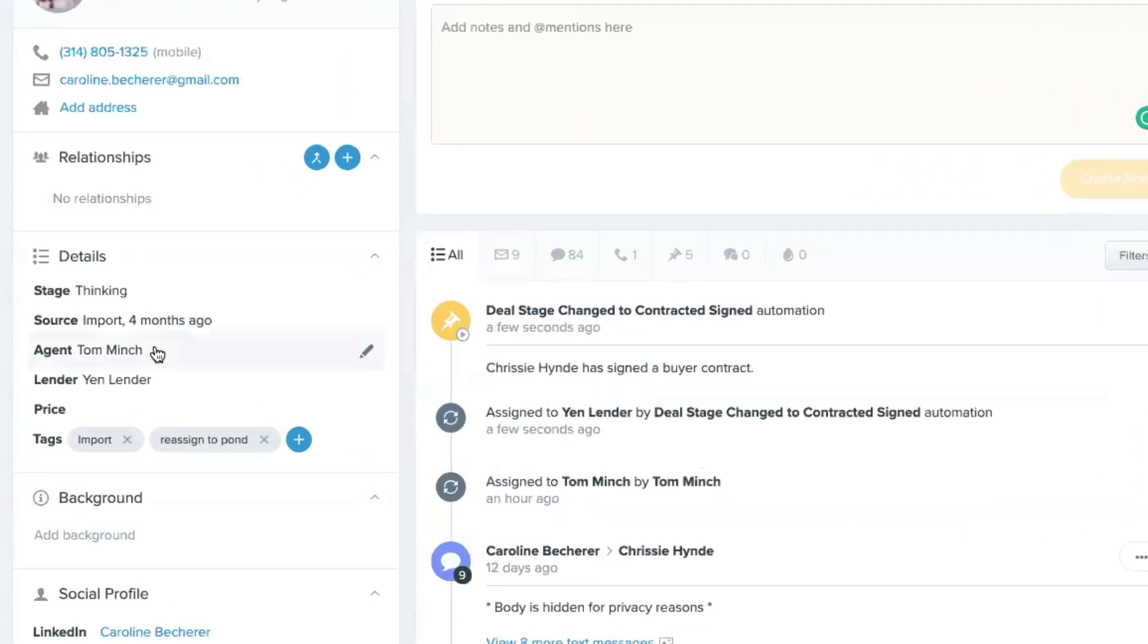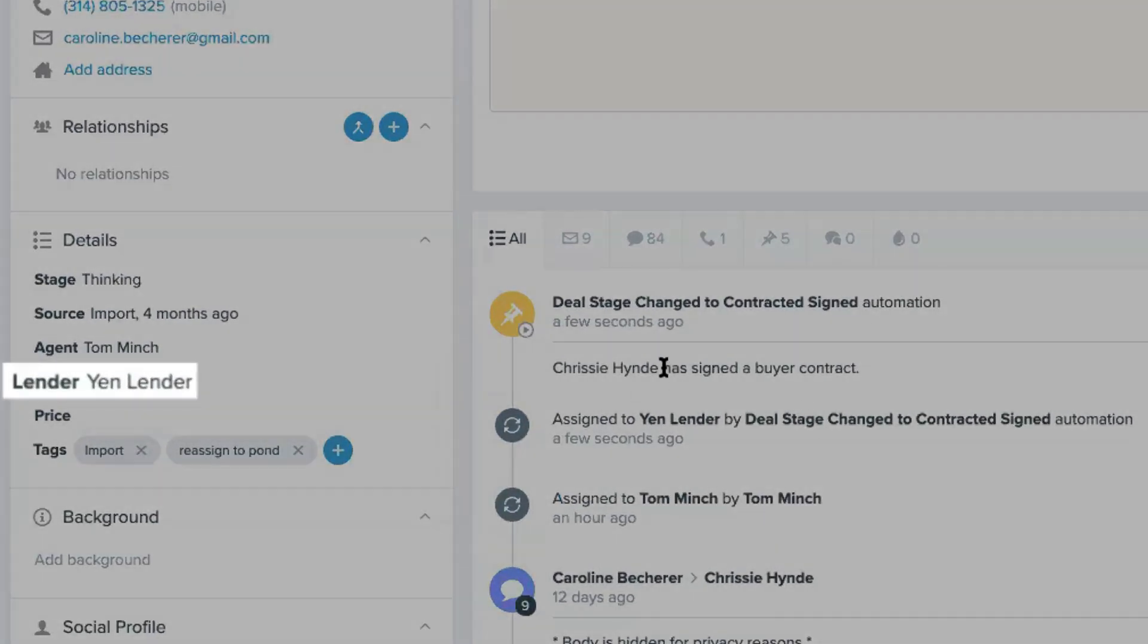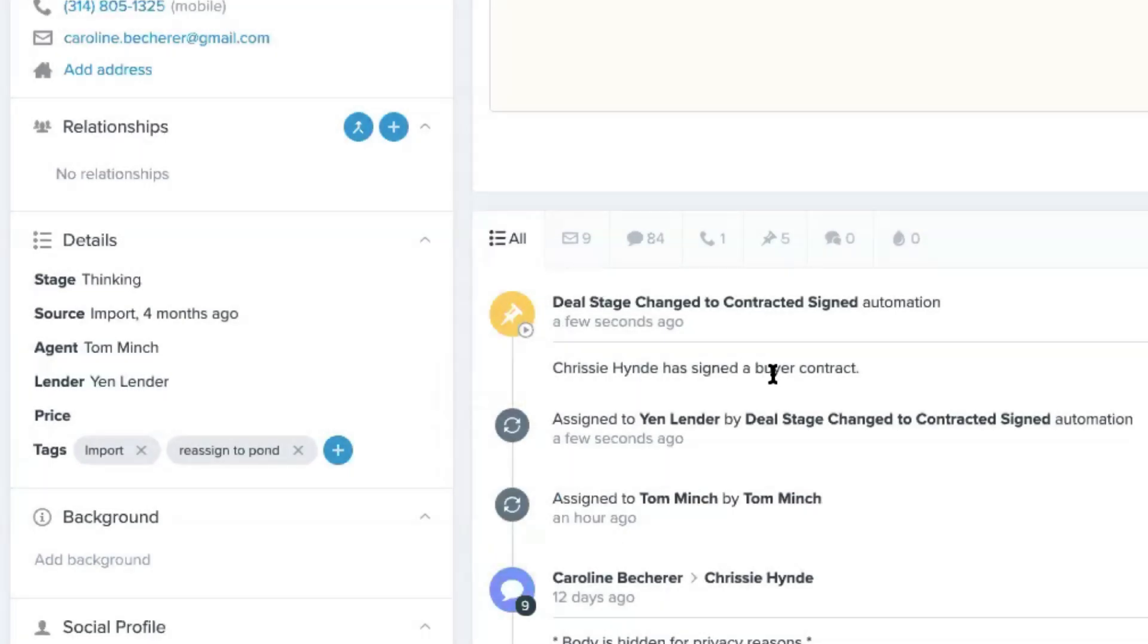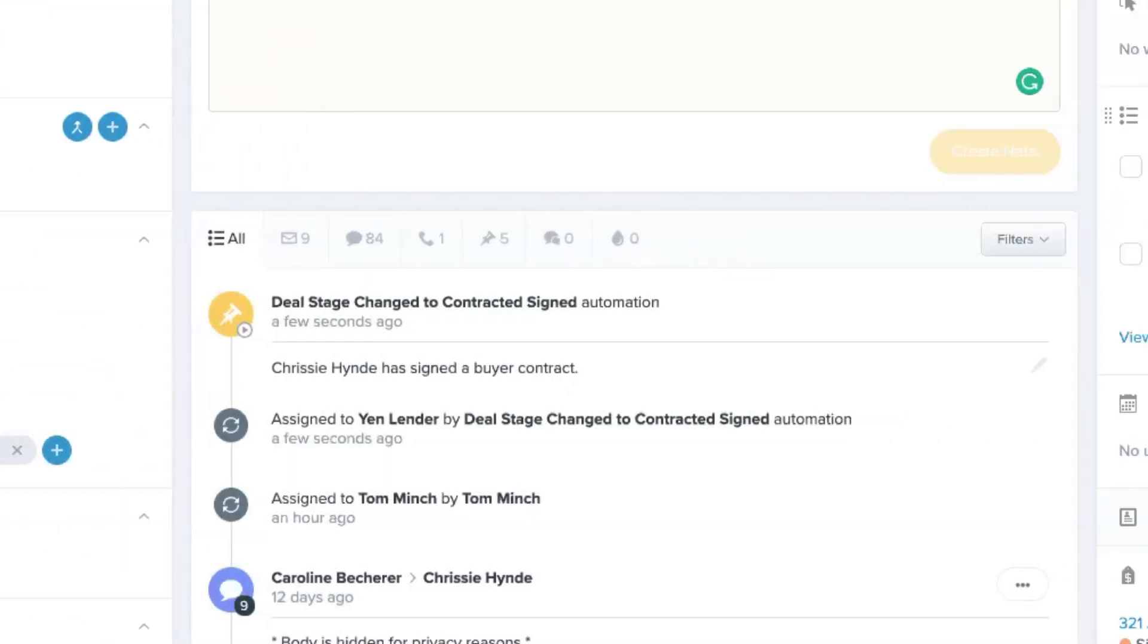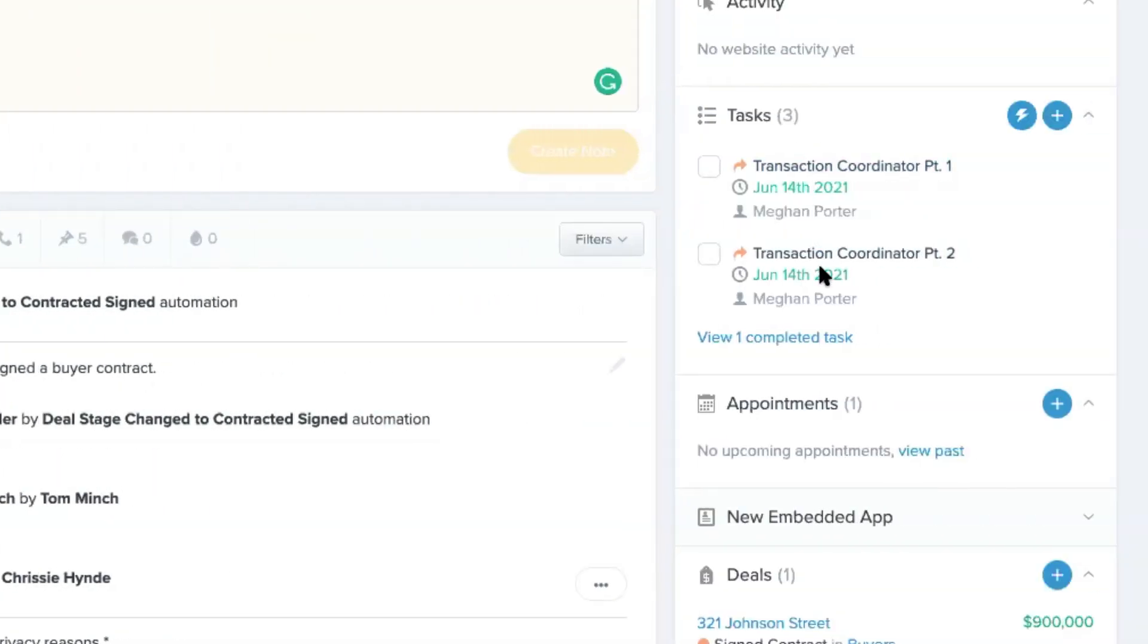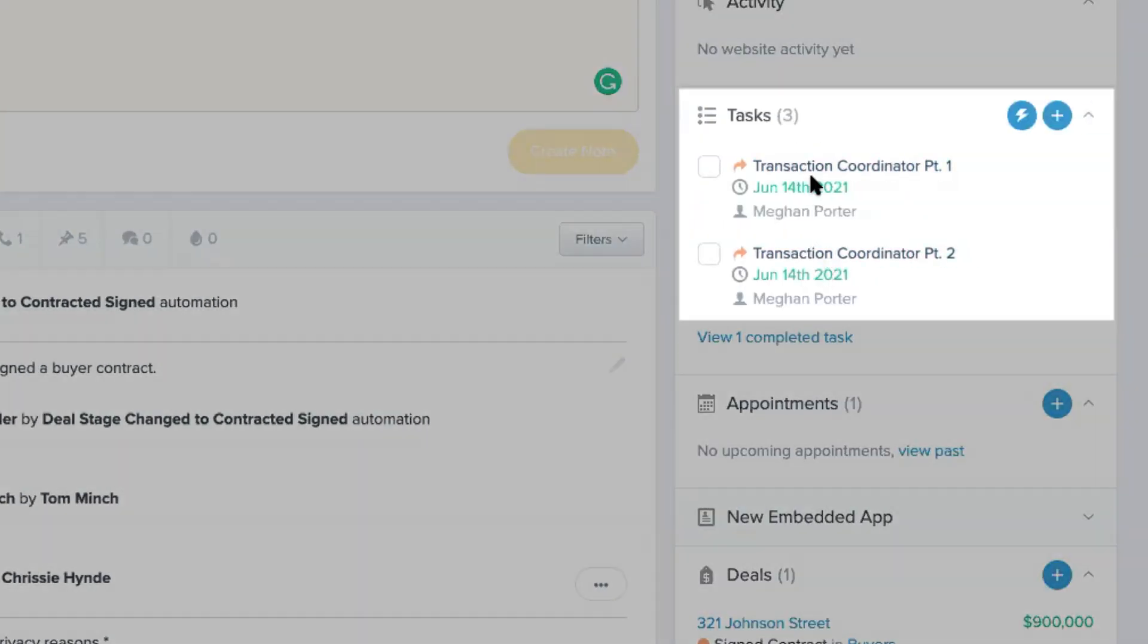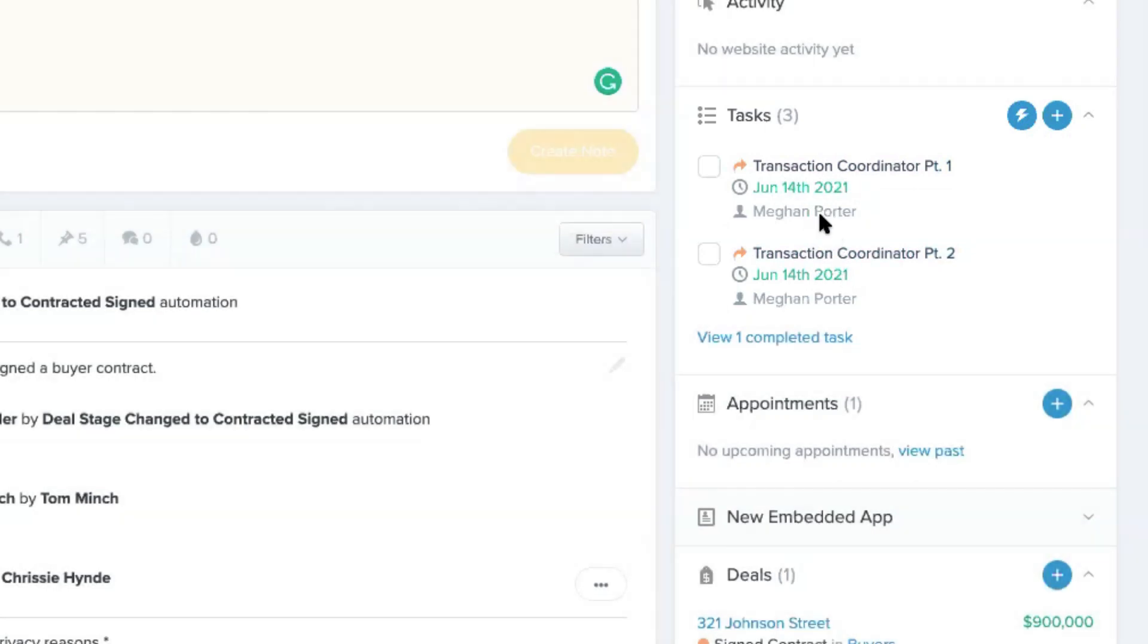And that's going to add our lender here, it's going to add our note. And then it's also automatically added these two tasks for our transaction coordinator, which is Megan in this scenario.